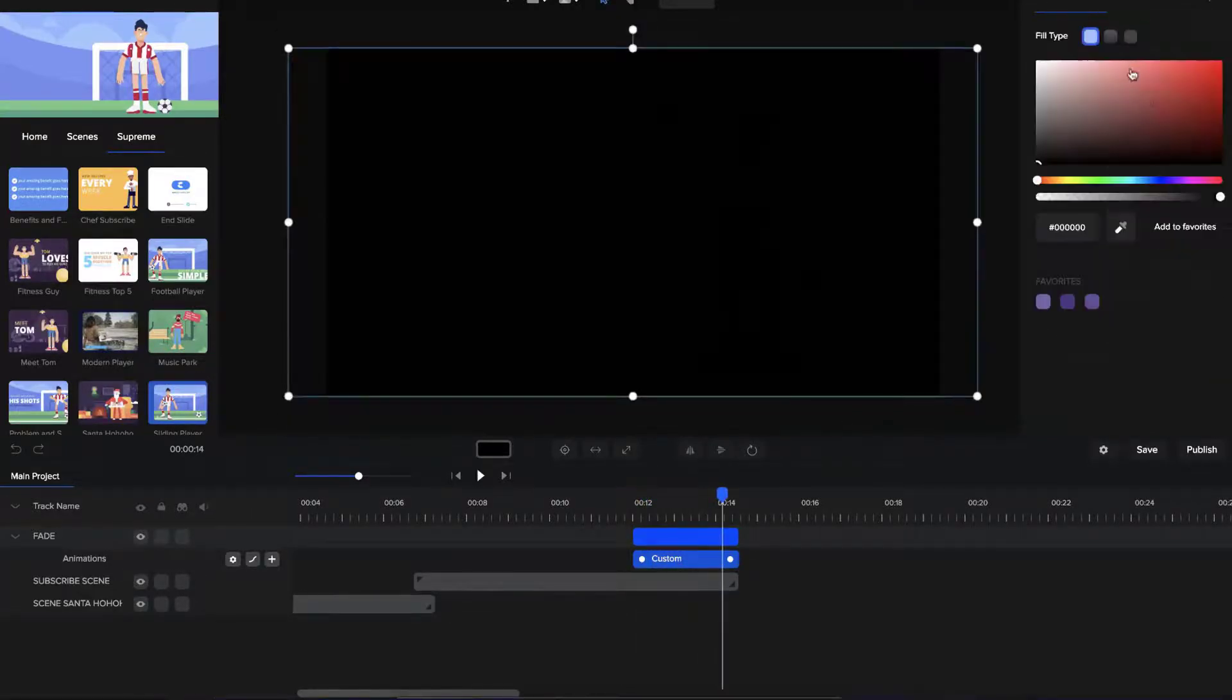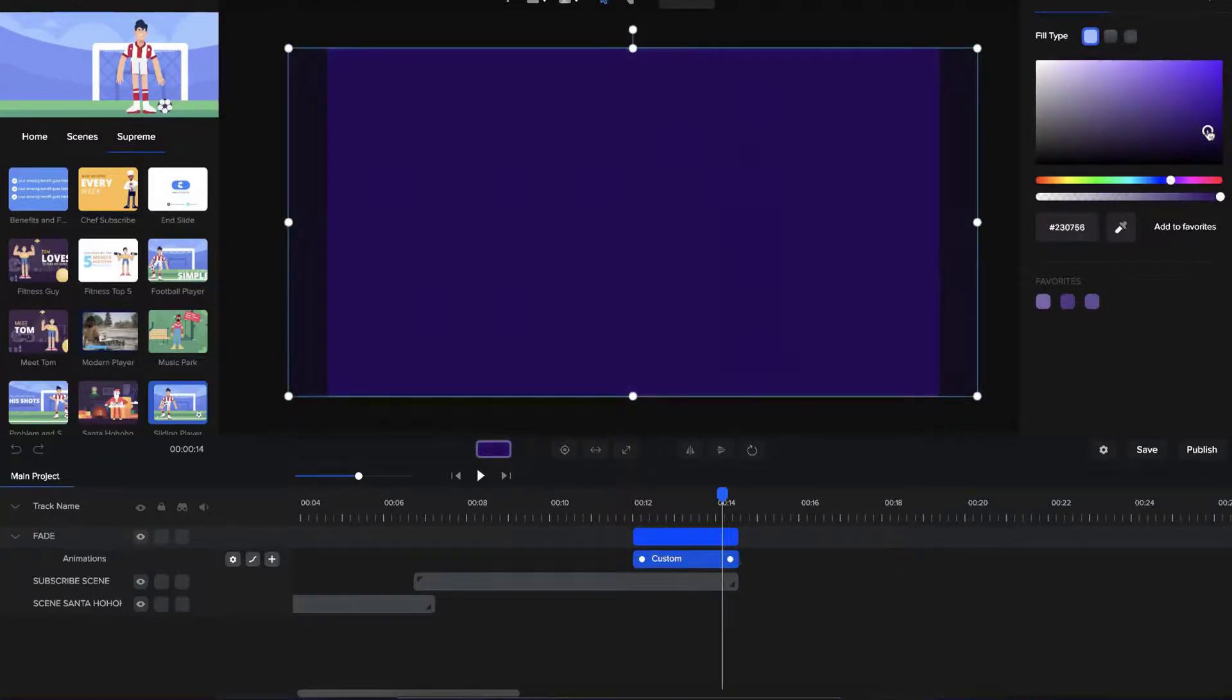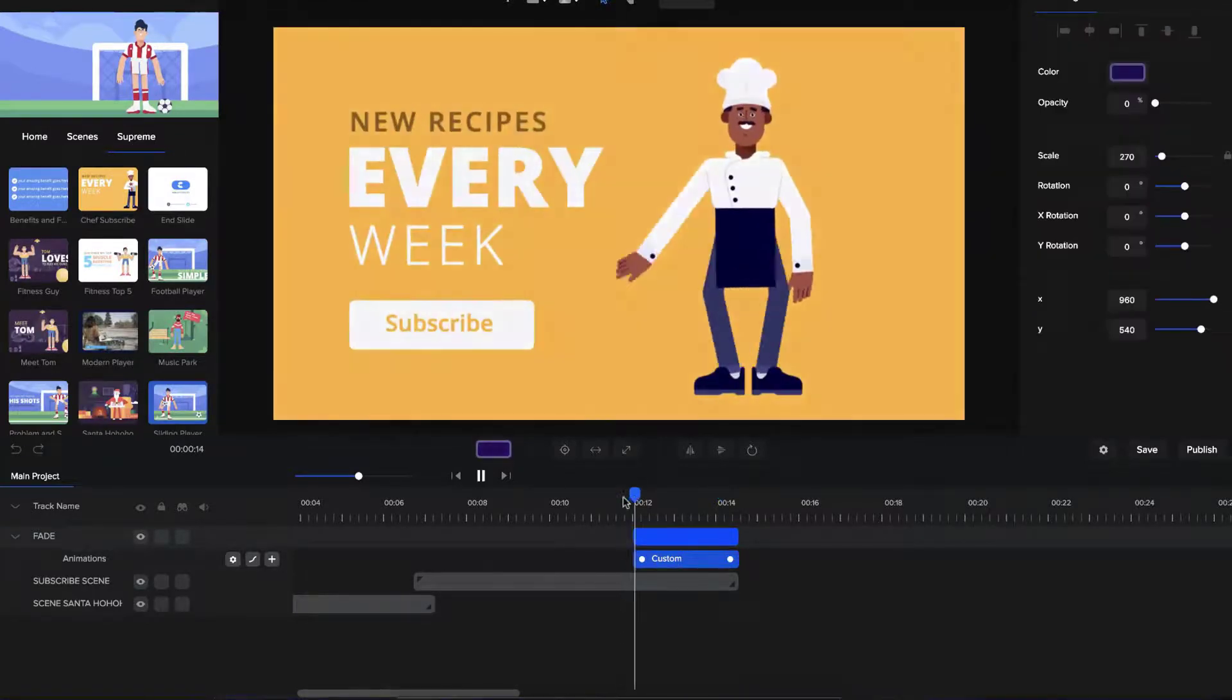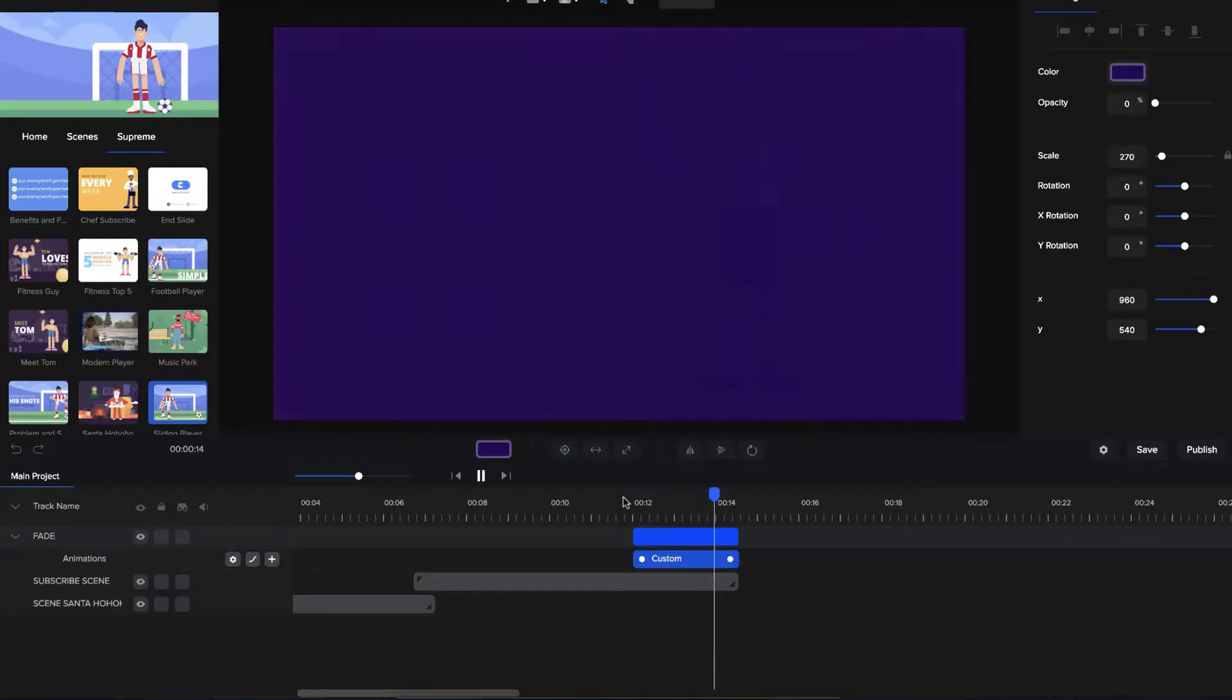And again, it could be any color. If you want it to fade with like navy blue or something like that, you could do that and create a really nice-looking fade effect.